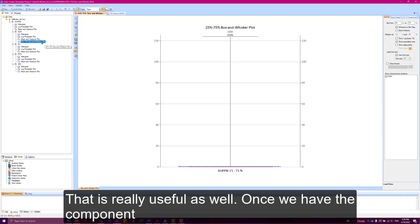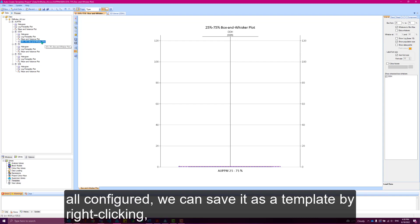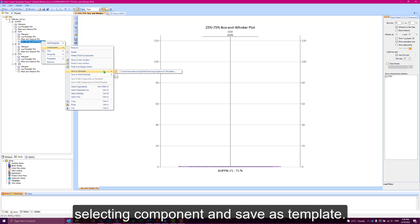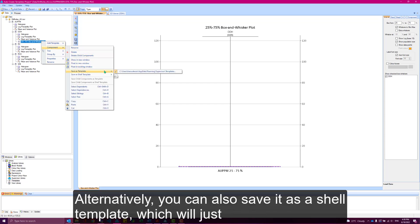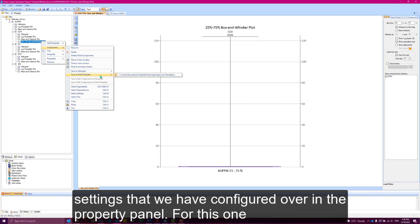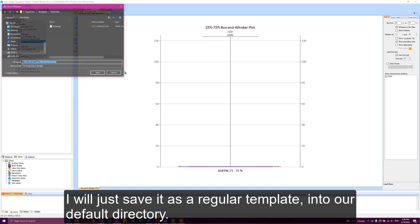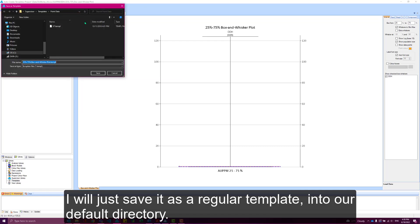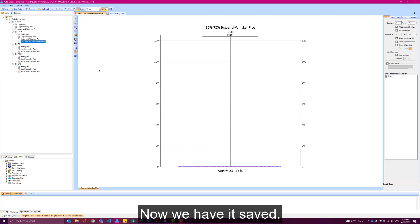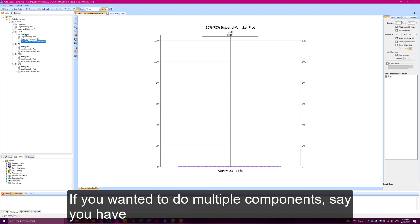Once we've got the component all configured, we can save it as a template by right-clicking, selecting component and save as template. Alternatively, you can also save it as a shell template, which will just take all of the default settings from Supervisor rather than taking any of the settings that we've configured over in the property panel. For this one, I'll just save it as a regular template into our default directory. Now we've got it saved.